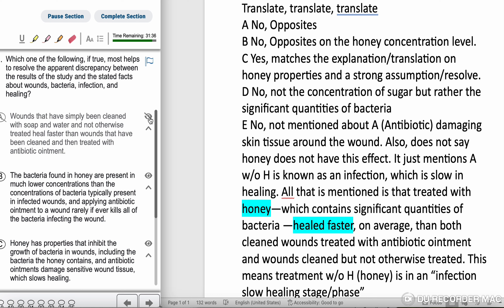Choice B: The bacteria found in honey are present in much lower concentration than the concentration of bacteria typically present in infected wounds, and applying antibacterial ointment to a wound rarely, if ever, kills all of the bacteria in the wound. No, that's the opposite. It's the honey that has the concentration level on bacteria killing, so eliminate that — because it said honey had a significant quantity.